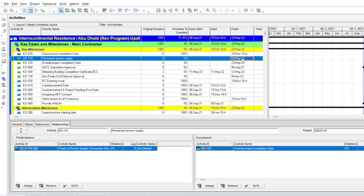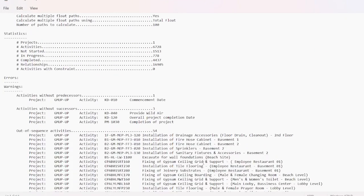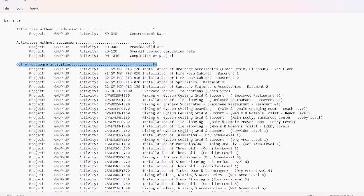Before removing the out-of-sequence activities the completion date was 6th May. After running the program again it shows 23rd May — so removing all out-of-sequence activities actually saved three days. Check the log again by pressing F9 and View Log. You can see that before we had 697 out-of-sequence activities and now we have only 54 remaining. These 54 activities are the ones where the successor is completed and the predecessor is not started — they need to be handled manually one by one.